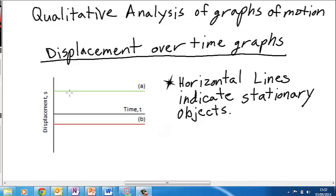In this video we're going to talk about qualitative analysis of our graphs of motion. We'll talk about displacement over time graphs, velocity over time graphs, and acceleration over time graphs, and how we can gain information qualitatively from their slopes and where they start and stop.